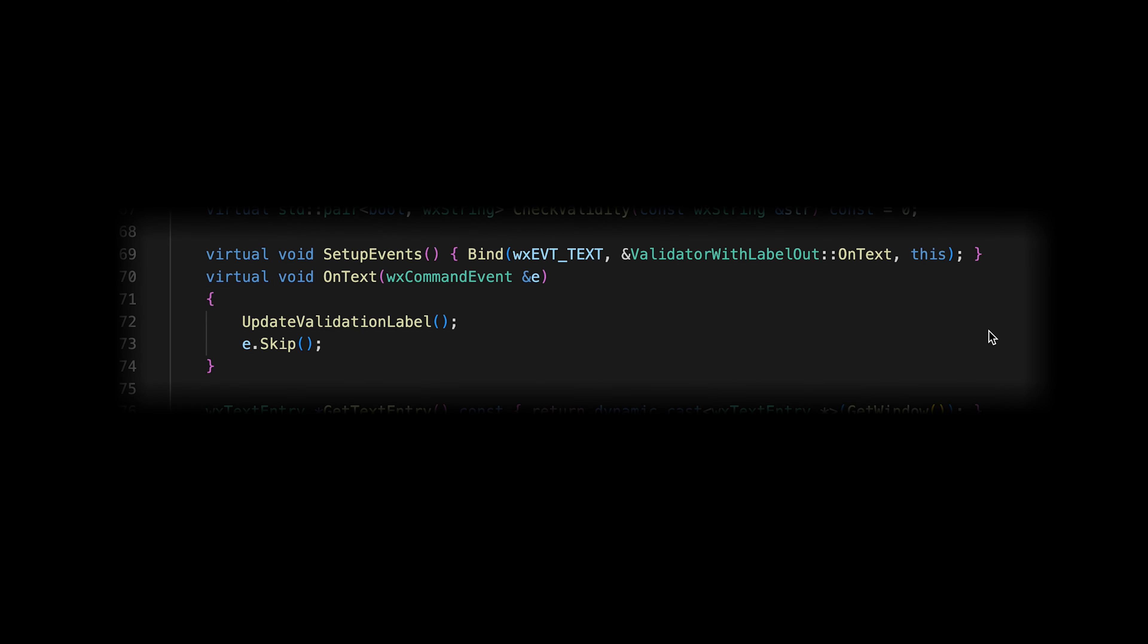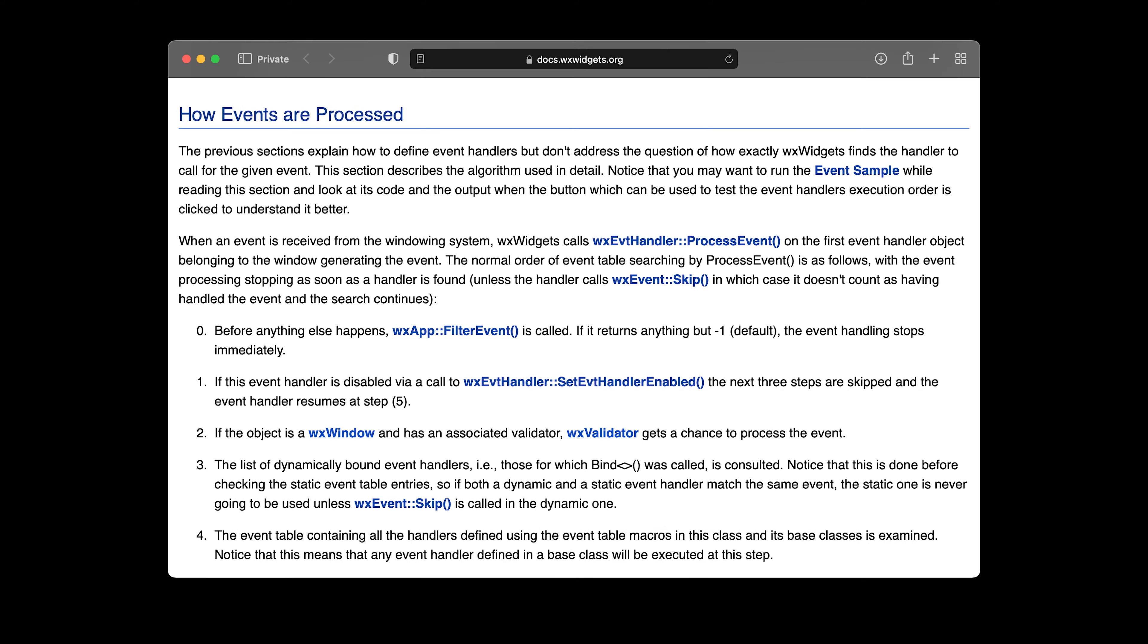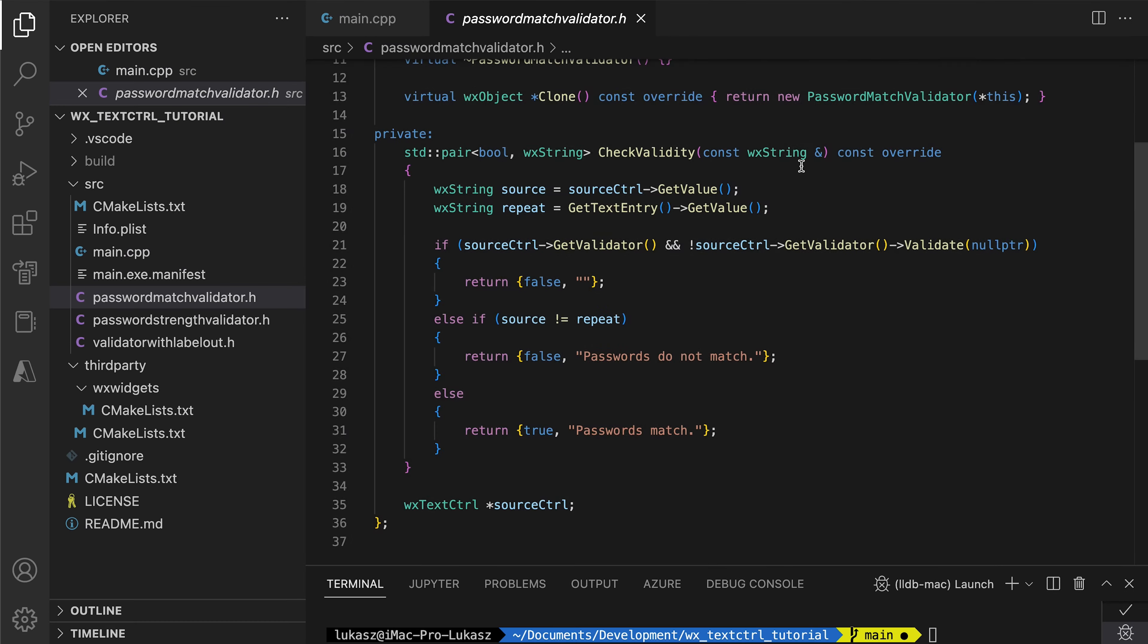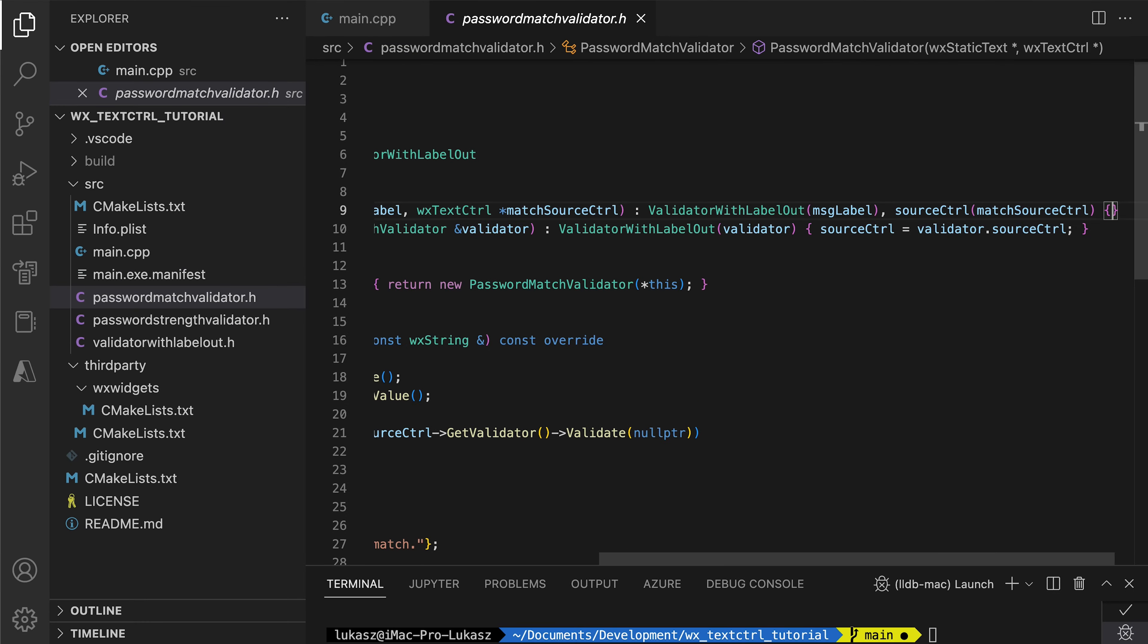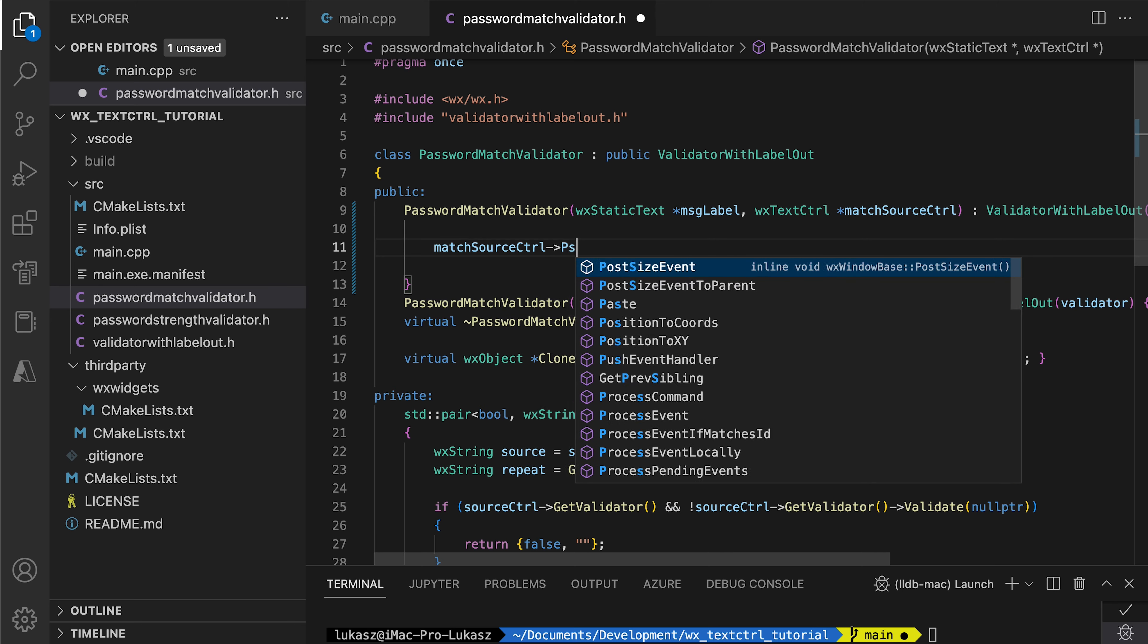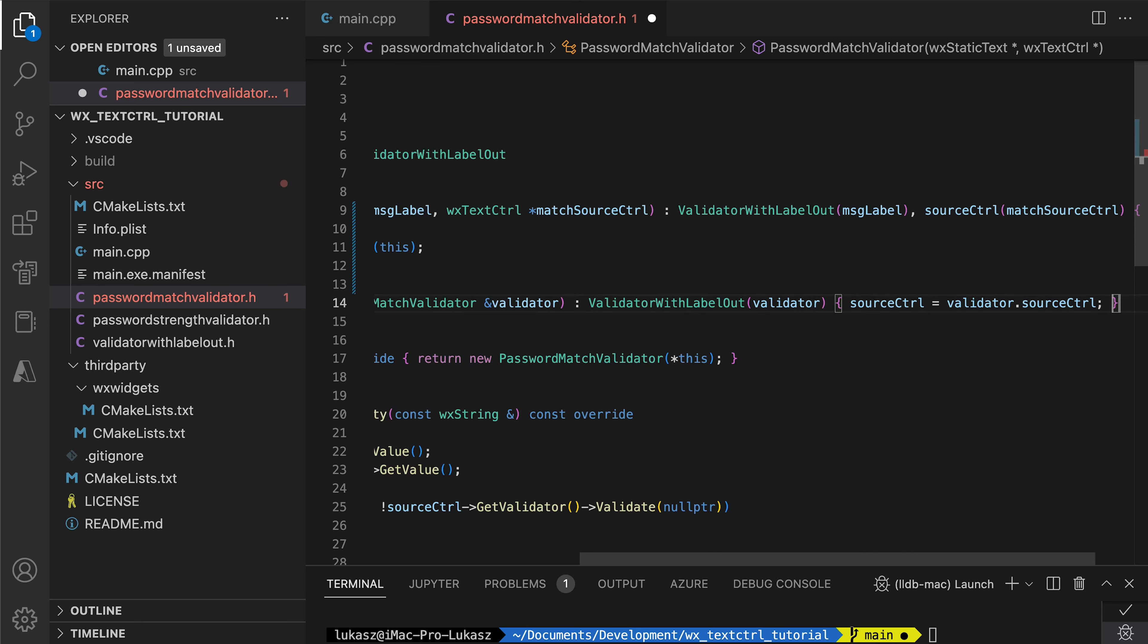In our custom validator base class, we bind to the text event, but we haven't provided any control ID. So how does the framework know to which controls the event handler should react? Well, a validator gets special treatment in the event processing algorithm. If a control has a validator, it gets to process that control's events before dynamic event handlers or handlers bound by the event table. So our event handler works only for the control associated with the validator. One might be tempted to fix this by adding the validator to the event handlers for the password control.